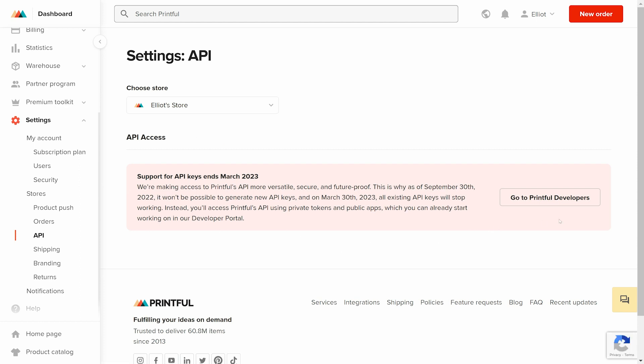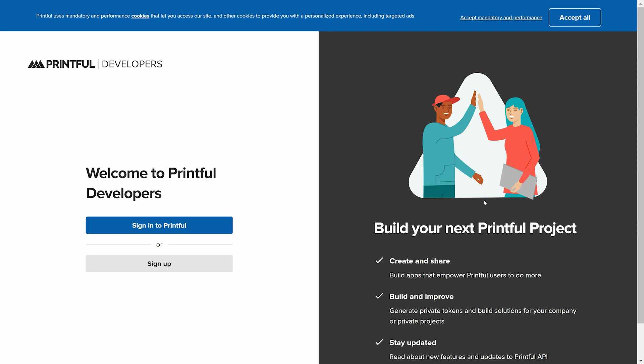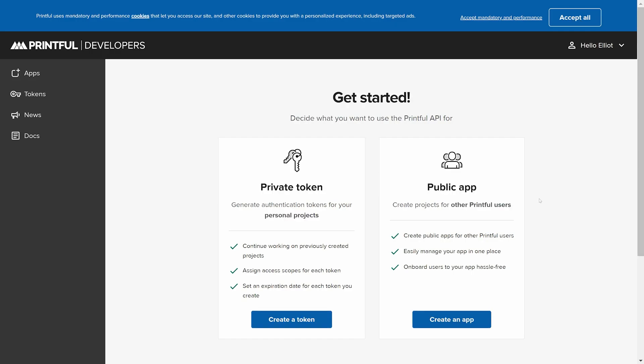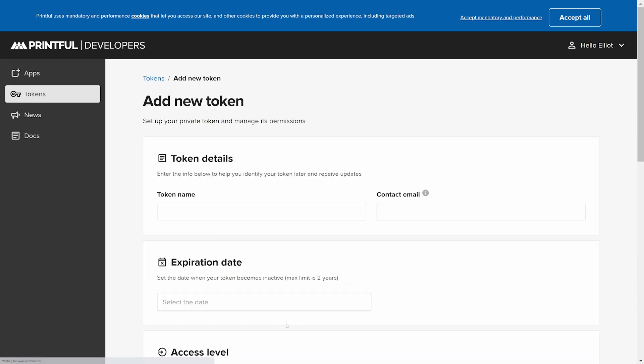Click on the button Go to Printful Developers. It will redirect you to a dev Printful platform where you need to authenticate with the same login and password you're using for your Printful account. After this, you need to create a private token by clicking the blue button.